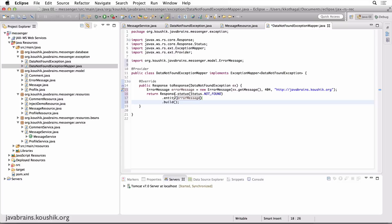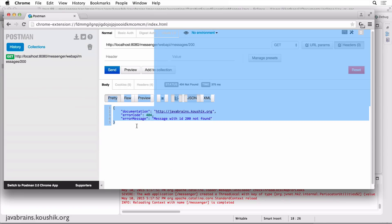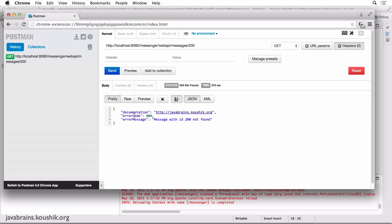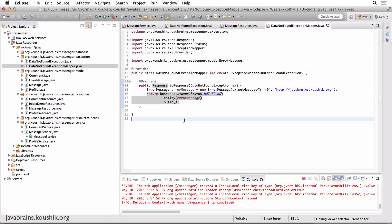The only thing I'm doing extra here is sending some content back. Now let's try this again — calling the same URL. When I hit send, now I see a JSON response because we are sending the response. So Tomcat says it's already getting a response, so it's not going to send HTML back. We get a good error message: 'message with ID 200 not found', there is an error code, and a documentation link for the developer. It can be a very detailed error object with a lot of good information for the developer. And of course, there is also 404 in the status.